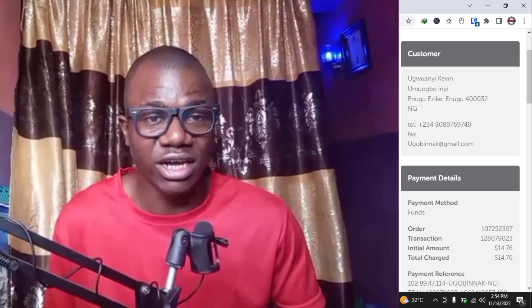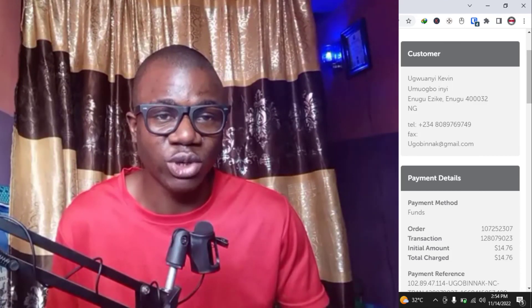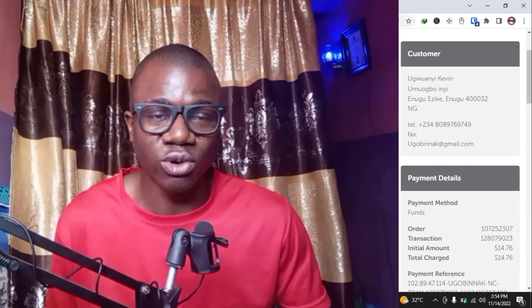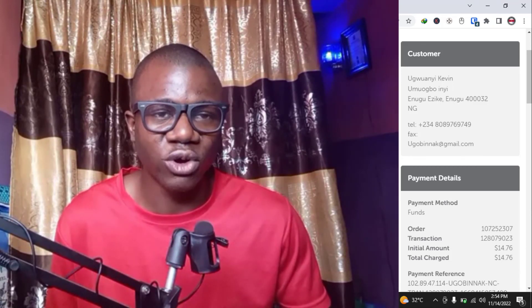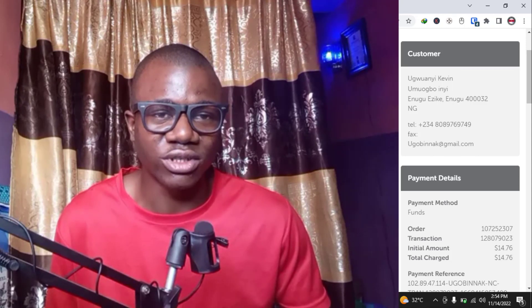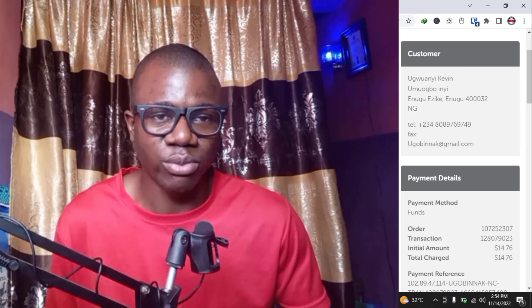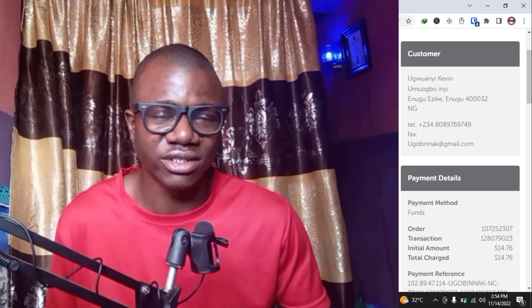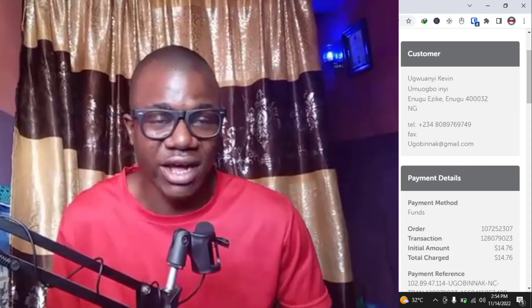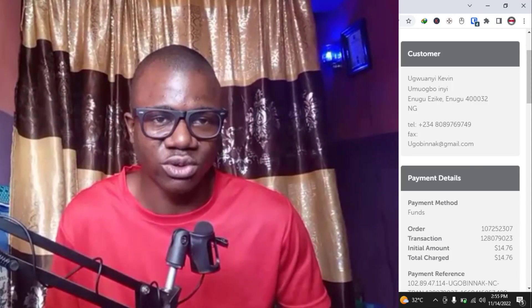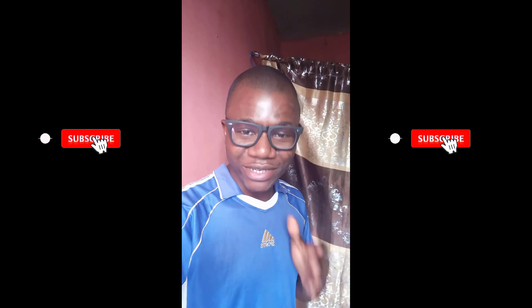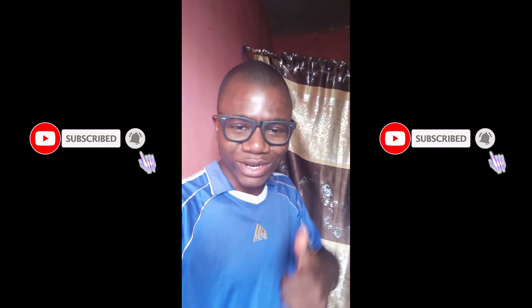If you need any help funding your Namecheap account, topping up your balance, purchasing a domain on Namecheap, or paying for hosting on Namecheap, check the description of the video for my contact details. You can reach out to me and I'll be able to help you out. Thank you for watching — see you soon!